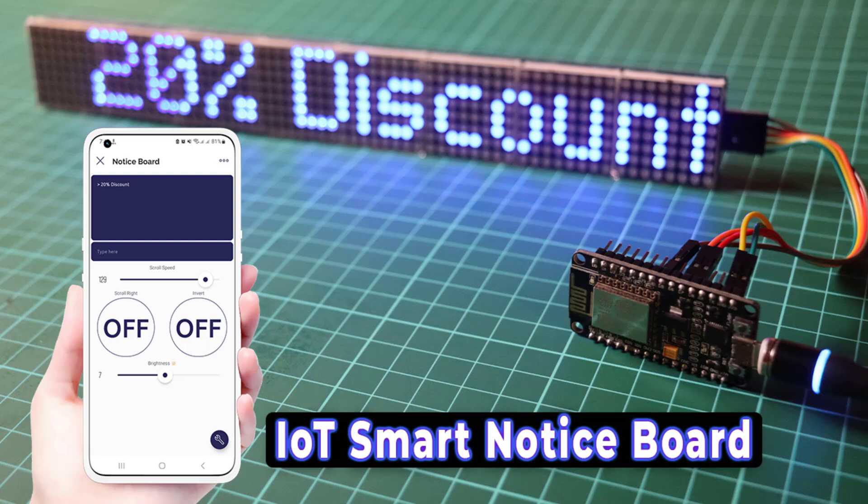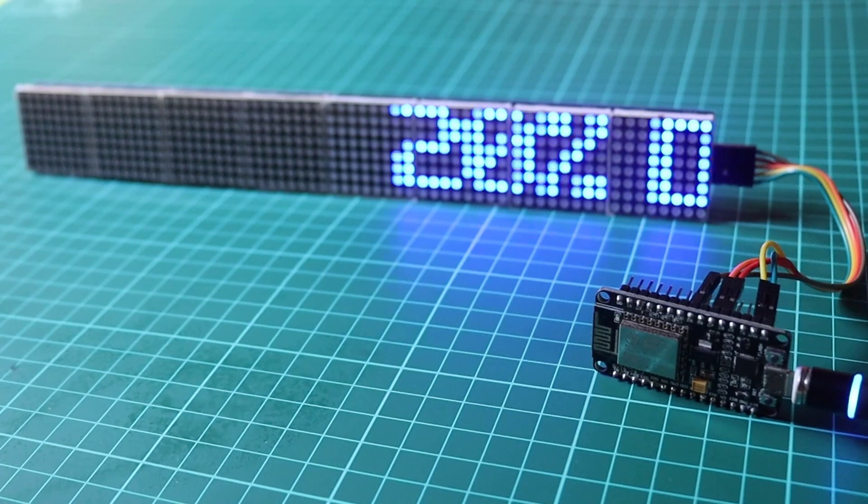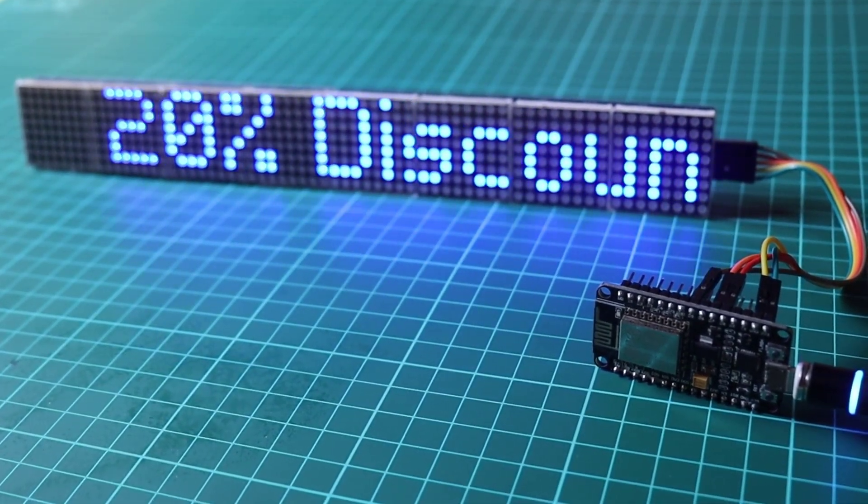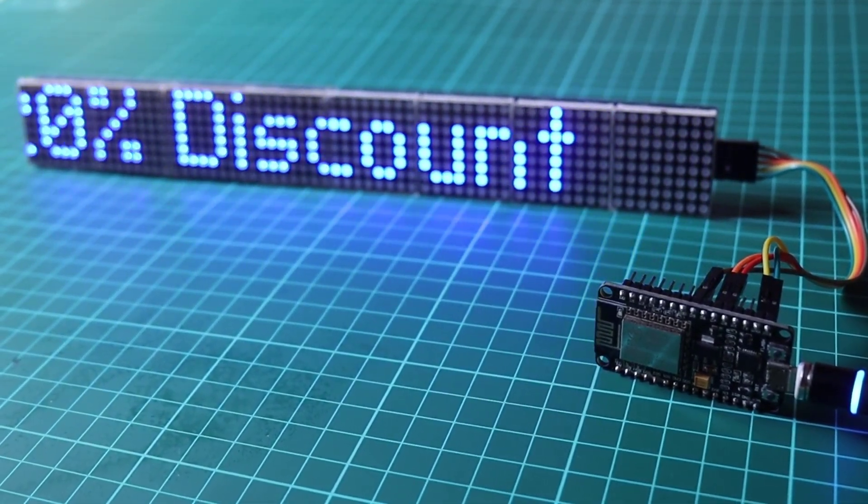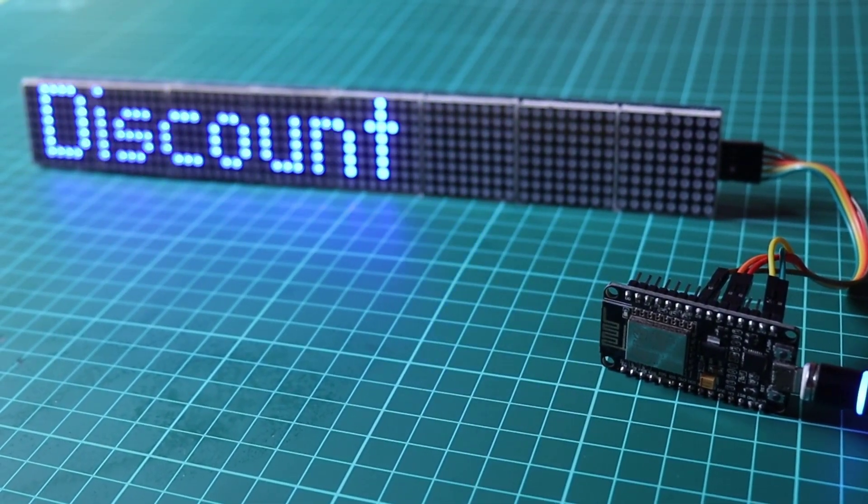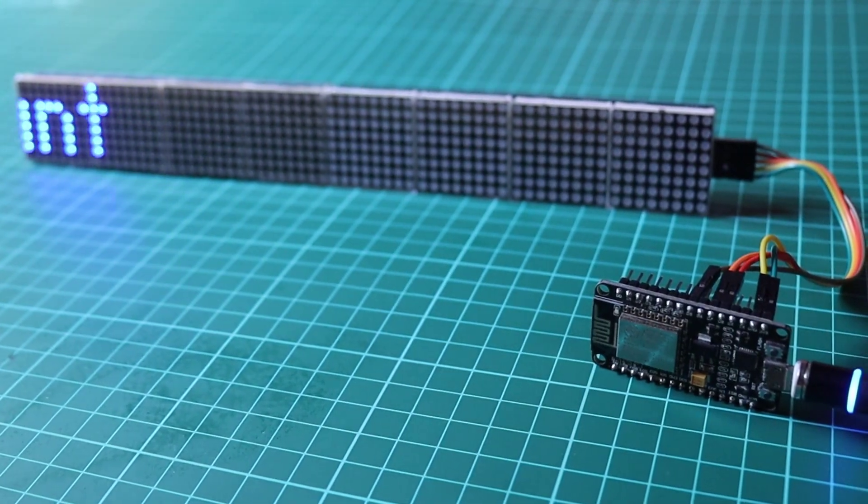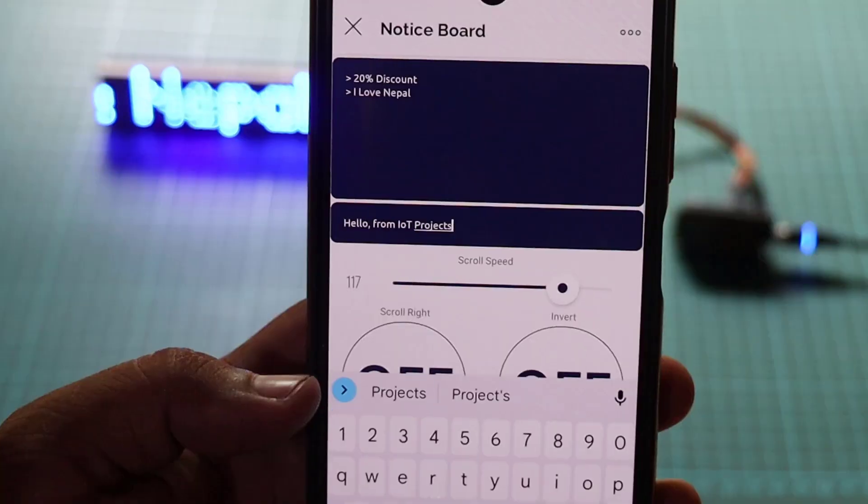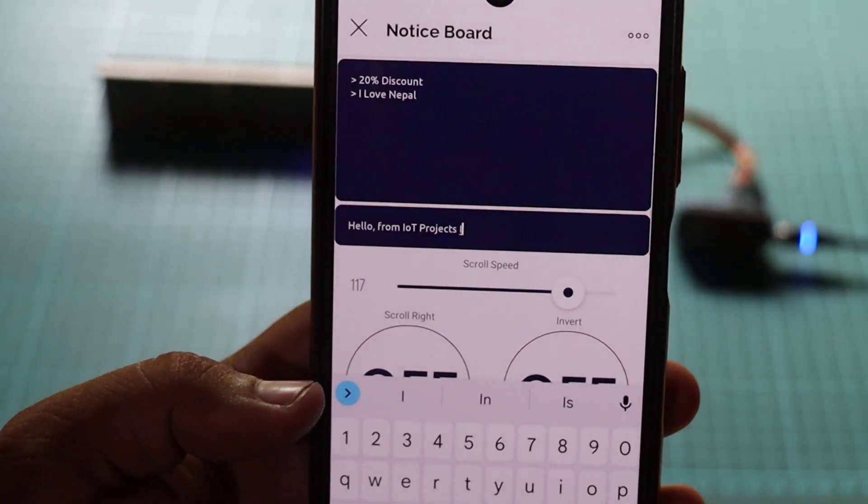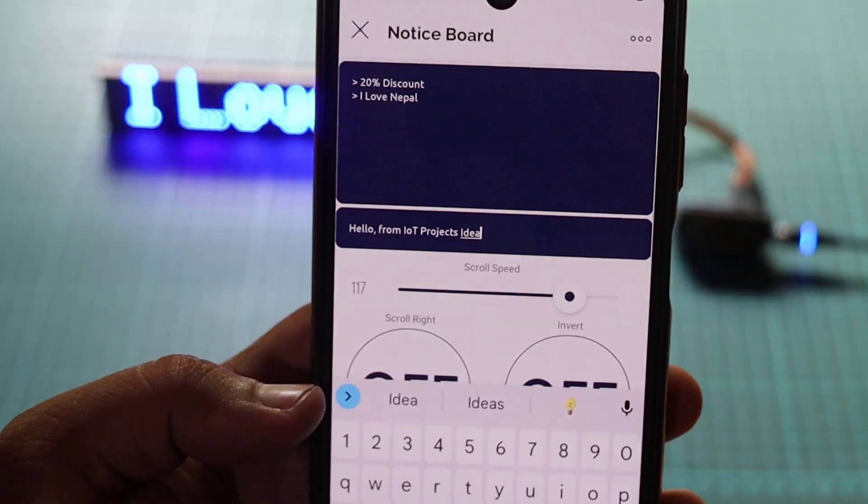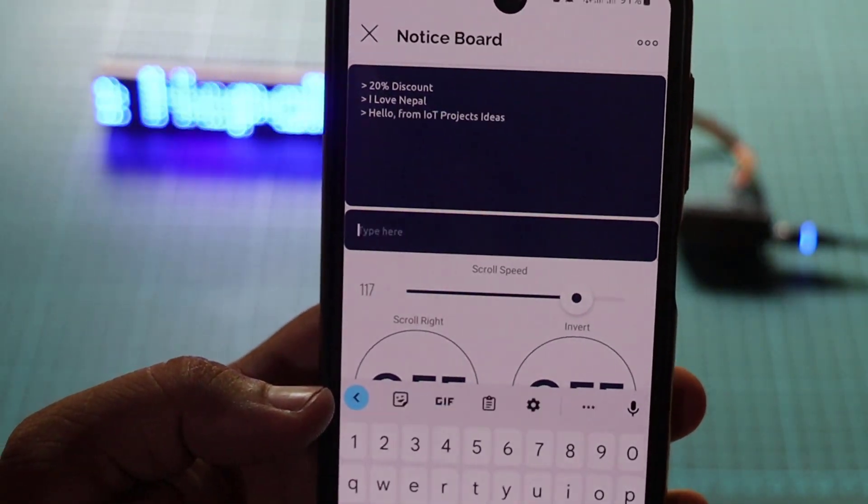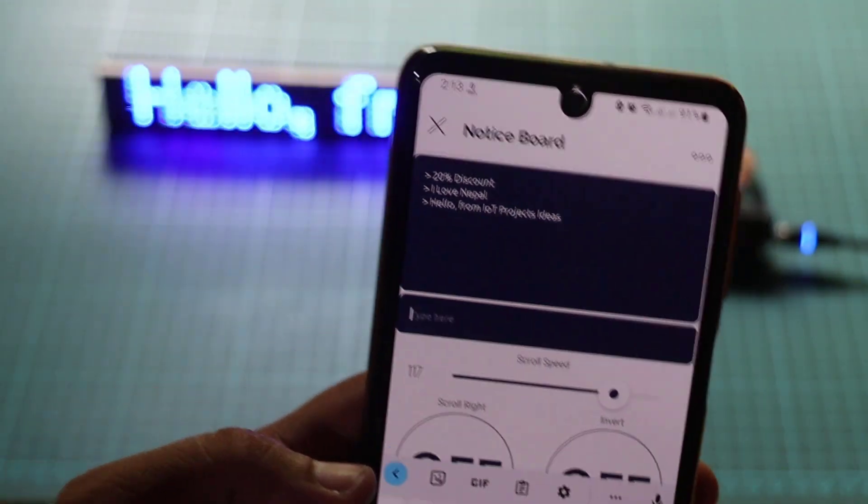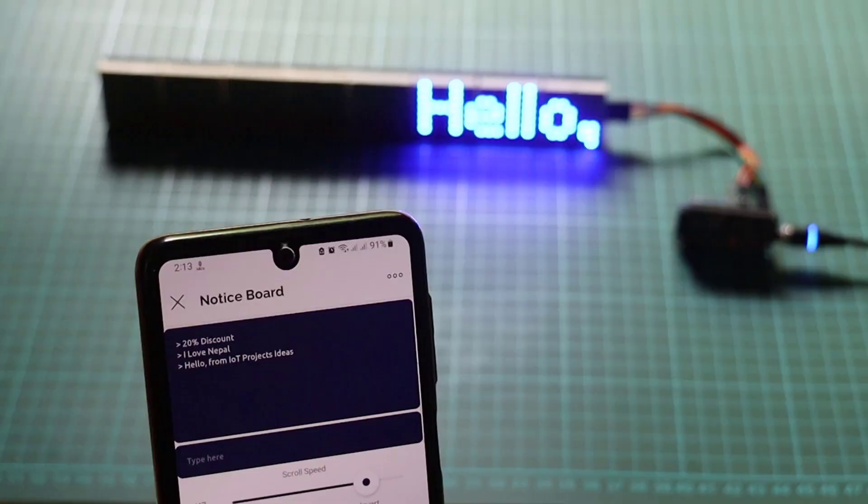Hi everyone, welcome to the video tutorial on building an IoT-based smart notice board using MAX7219 LED matrix, ESP8266 NodeMCU, and the Blynk IoT platform. In this project we will create a versatile notice board that can display scrolling messages, control scroll speed, direction, brightness, and even receive messages wirelessly from the Blynk IoT app.